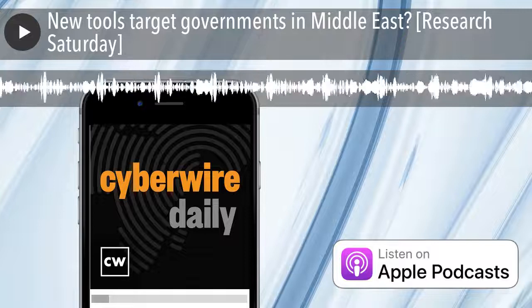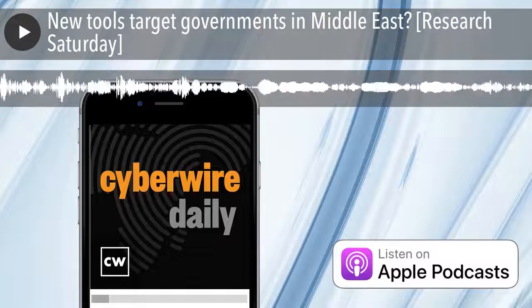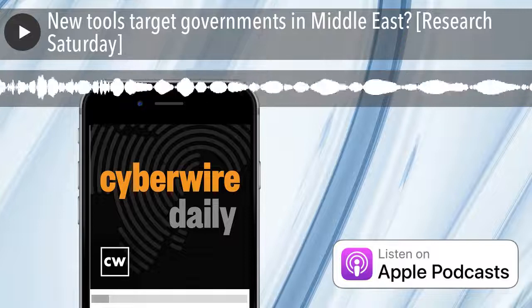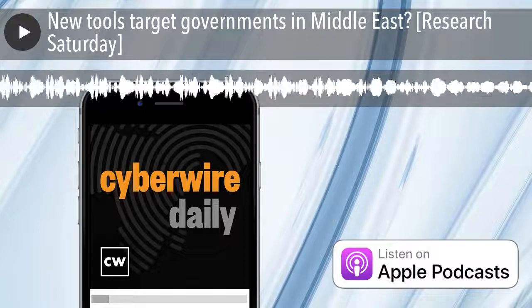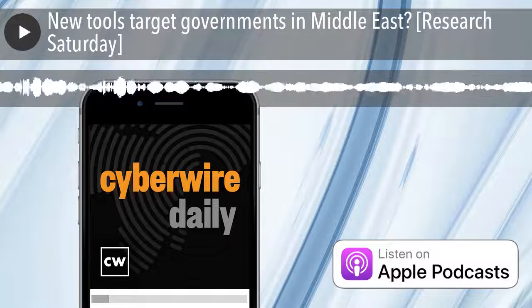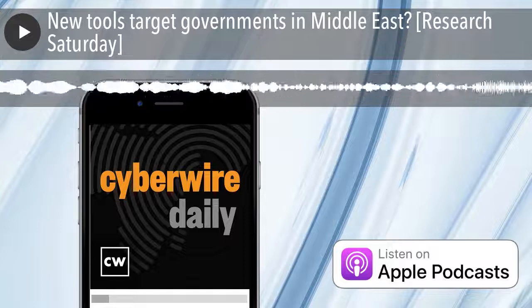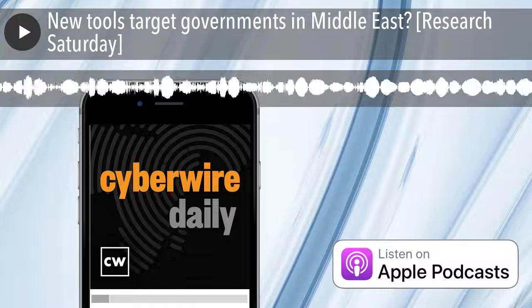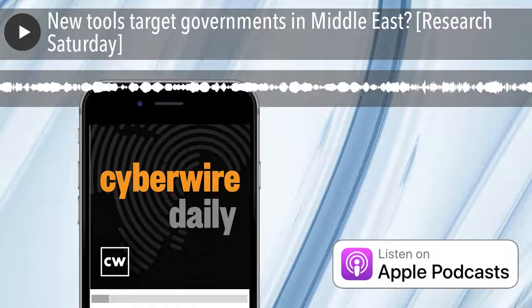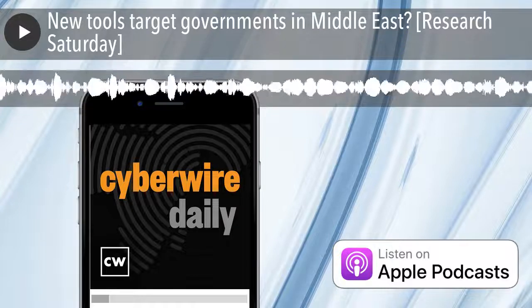Our thanks to Dick O'Brien from Symantec's Threat Hunter team for joining us. The research is titled Wichity Group Uses Updated Toolset and Attacks on Governments in Middle East. We'll have a link in the show notes.